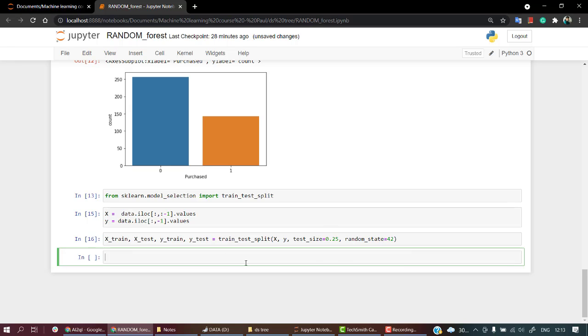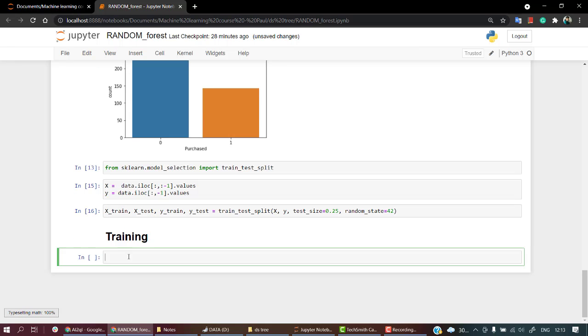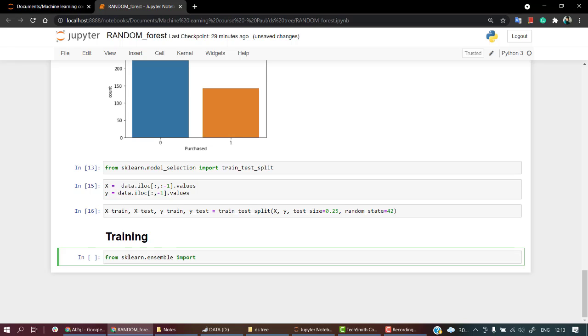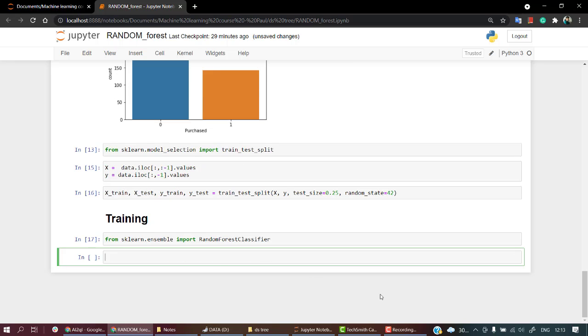Now is the part where we are going to train our model. Let's start by training. Here comes the place where we are going to create our first ever Random Forest Classifier model. For this we are going to import from sklearn.ensemble the RandomForestClassifier.